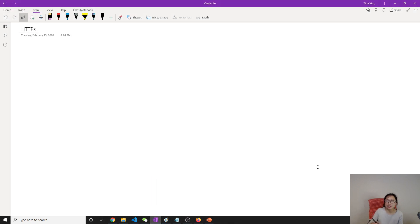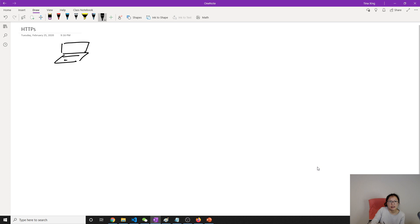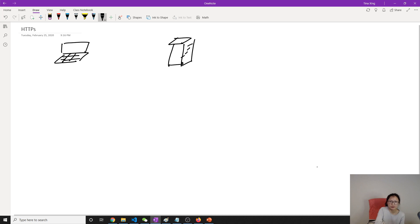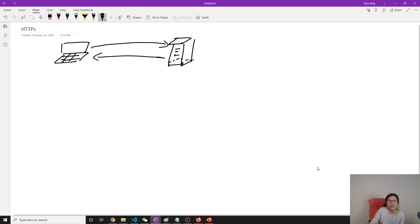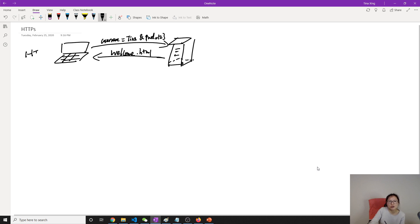So first let's take a look at what is HTTP and HTTPS and the difference between them. Suppose here is our client, which is a laptop, and here is our server. I want to have communication between client and server. Suppose I give a username equals Tina and password 123, and the server gives back a welcome greeting HTML message. This is communication using HTTP.